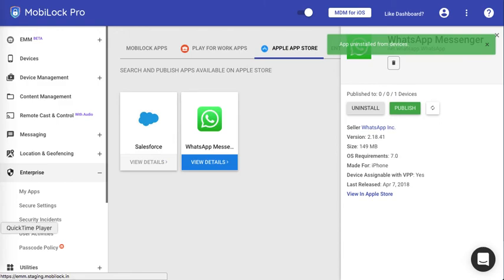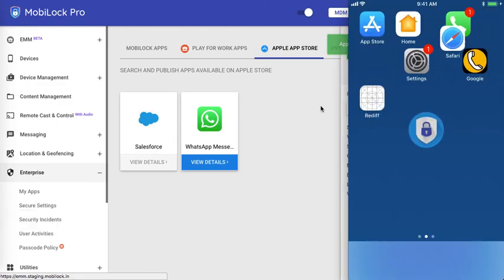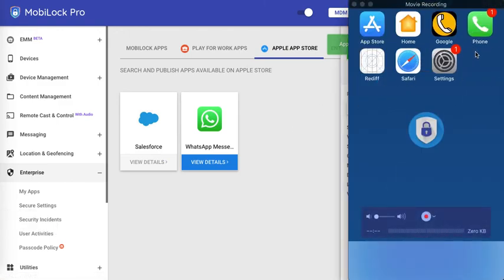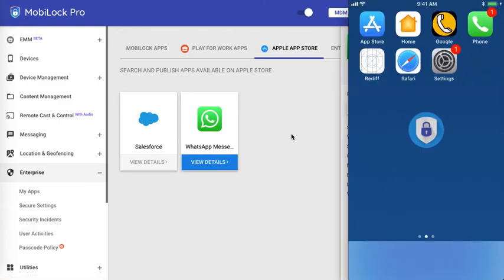Once it is uninstalled, it is removed from the device. As you could see, WhatsApp is now removed.